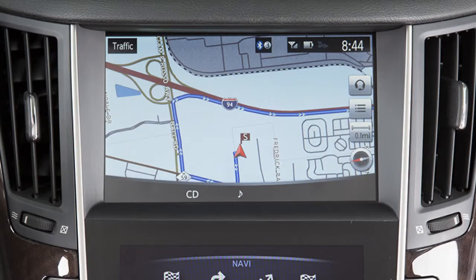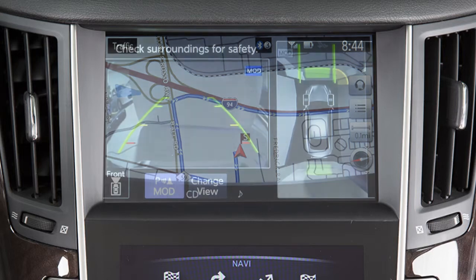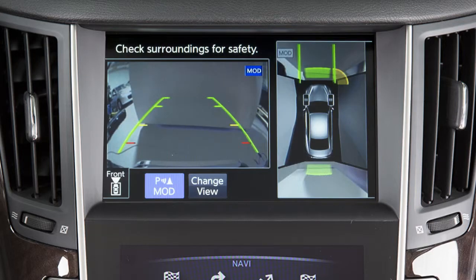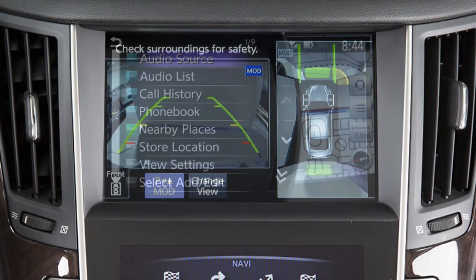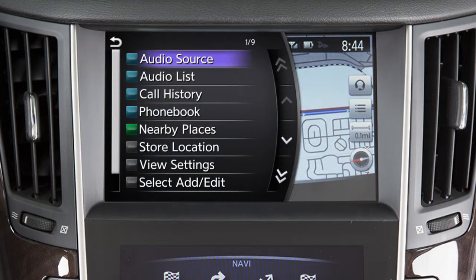The upper touchscreen display shows map and navigation information, the around view monitor, and vehicle and system information.